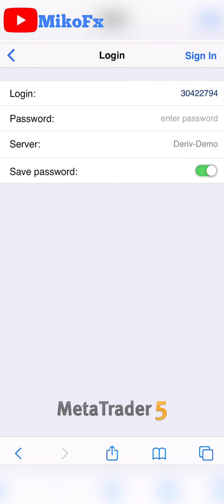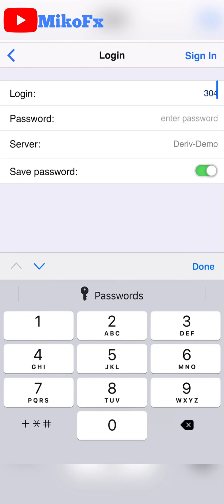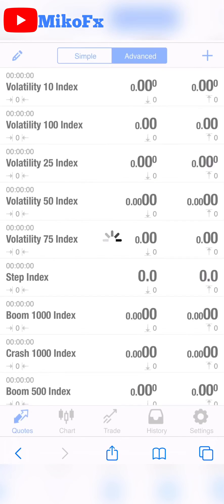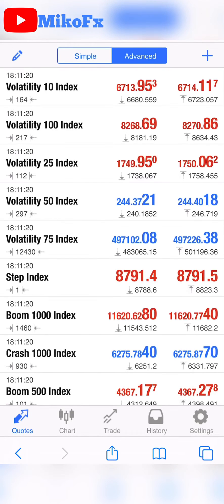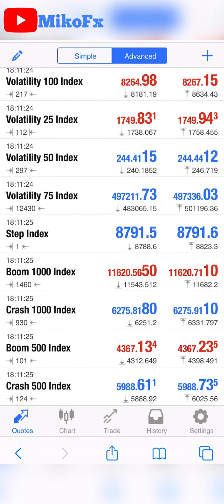It will then take you to this page where you input your login ID and your password. Once you've logged in, you're already on the MetaTrader 5 platform.